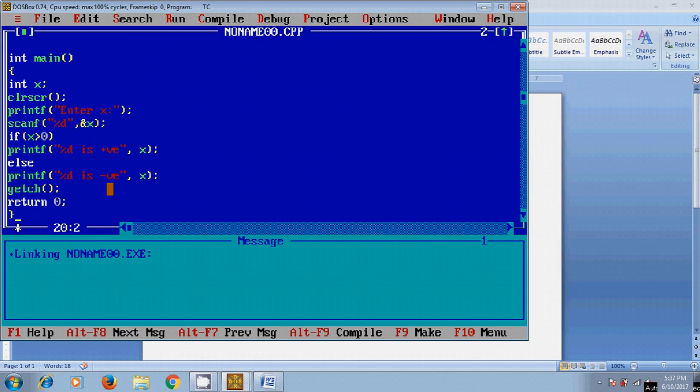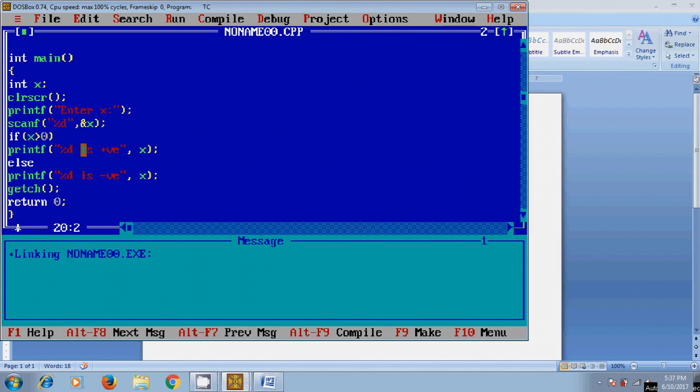So first it will come to the statement if and it will check the condition X greater than 0. If the given number is greater than 0 it will print given number is positive, or else if it is wrong it will print given number is negative.